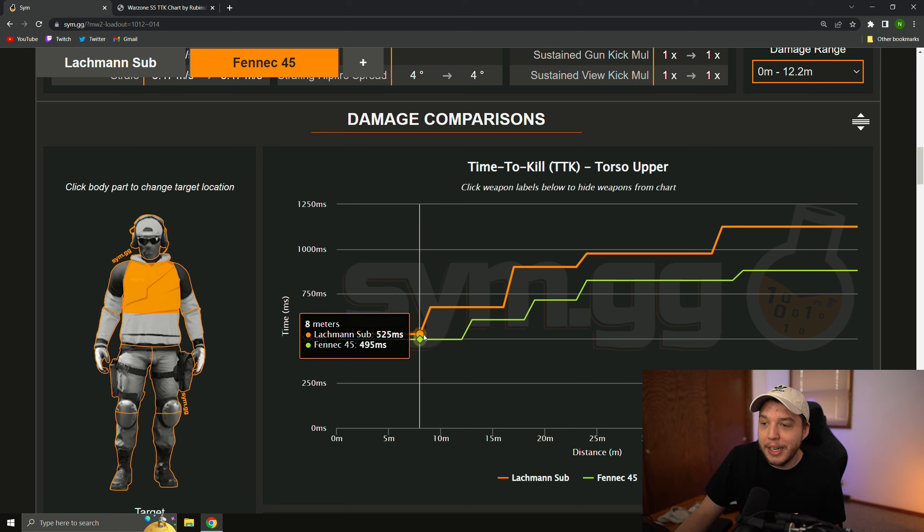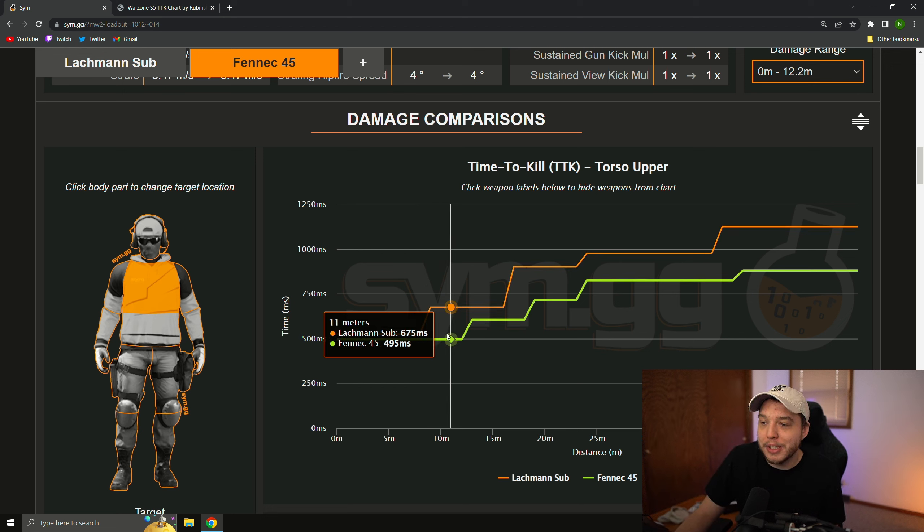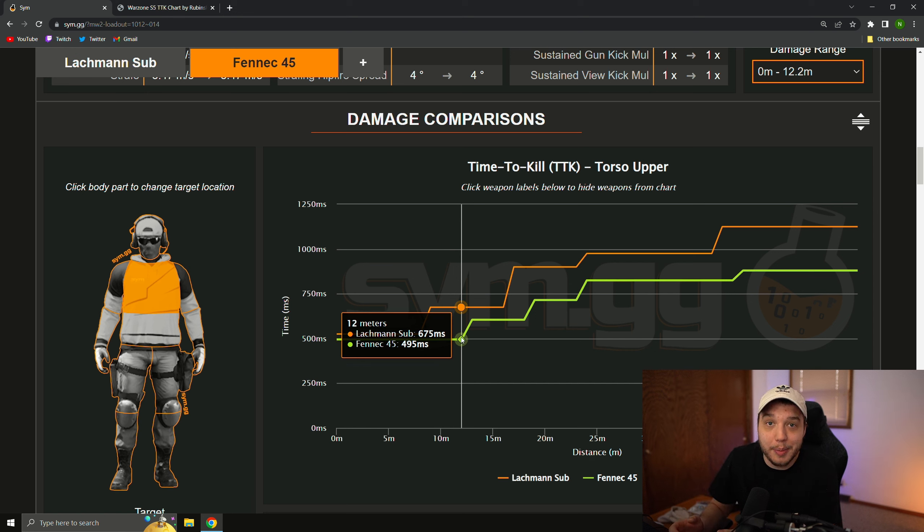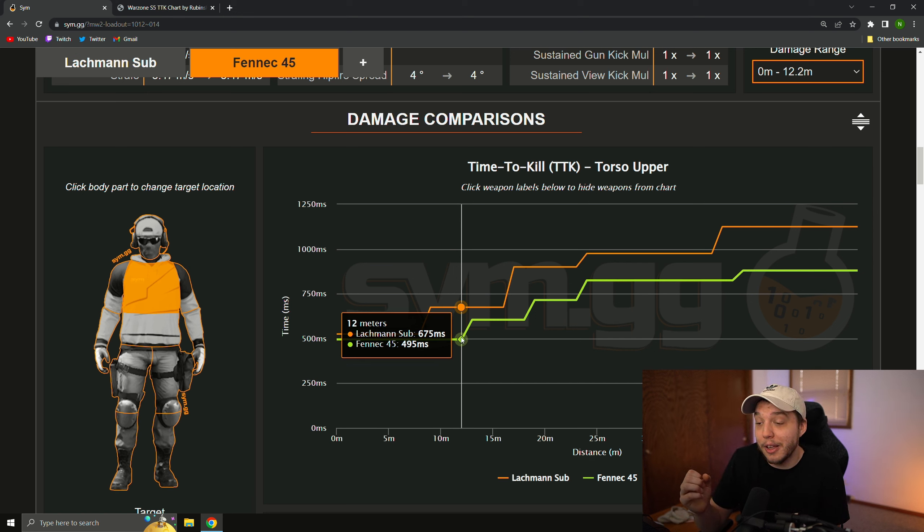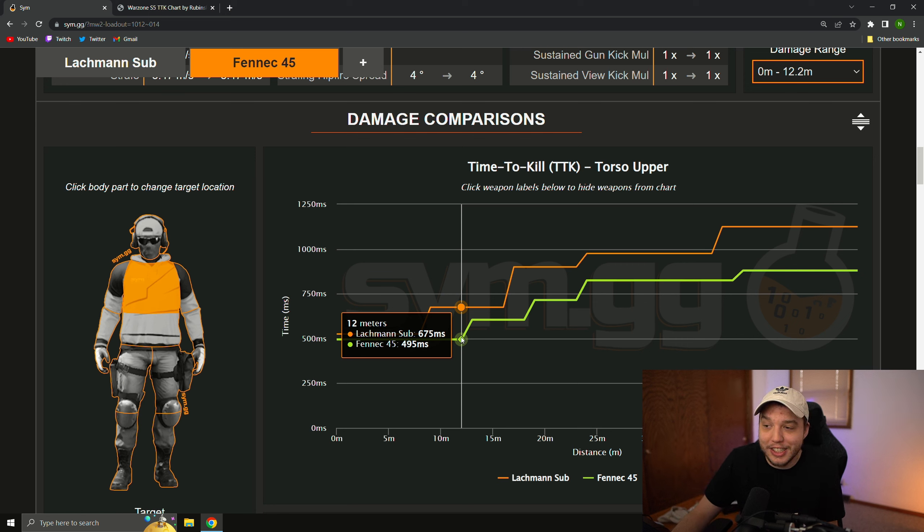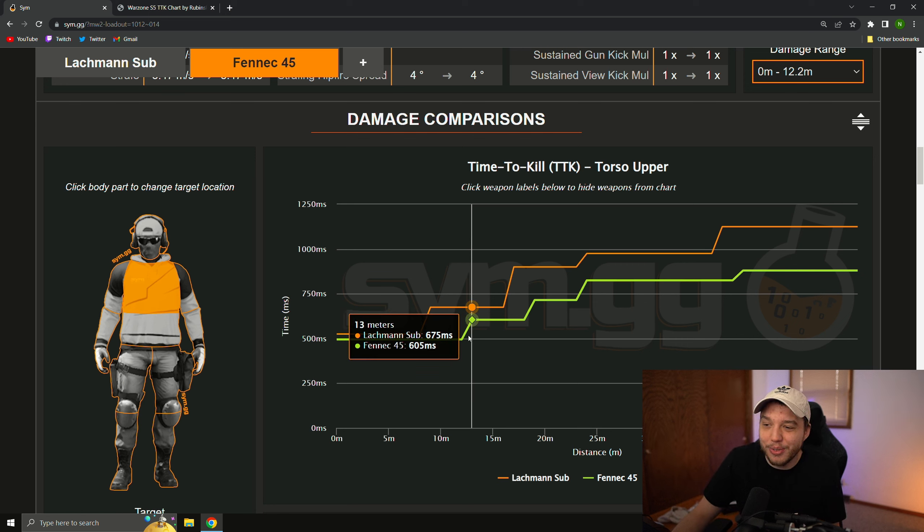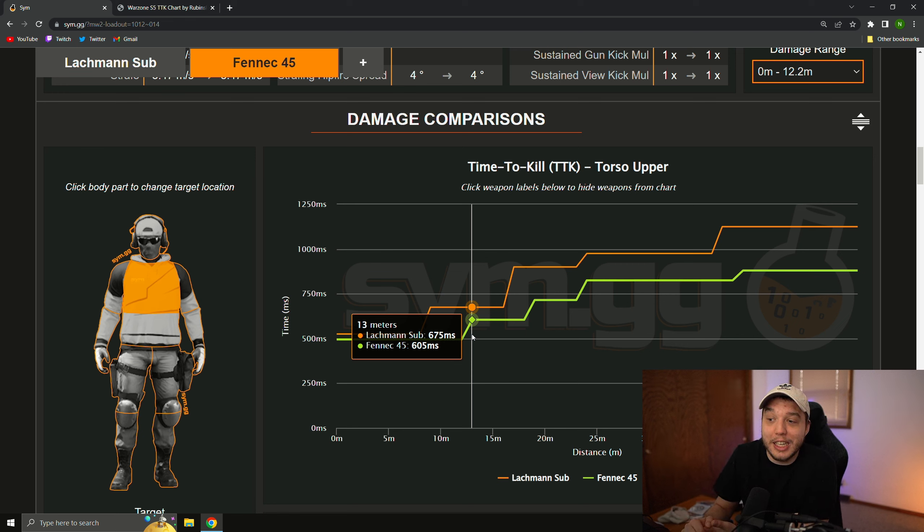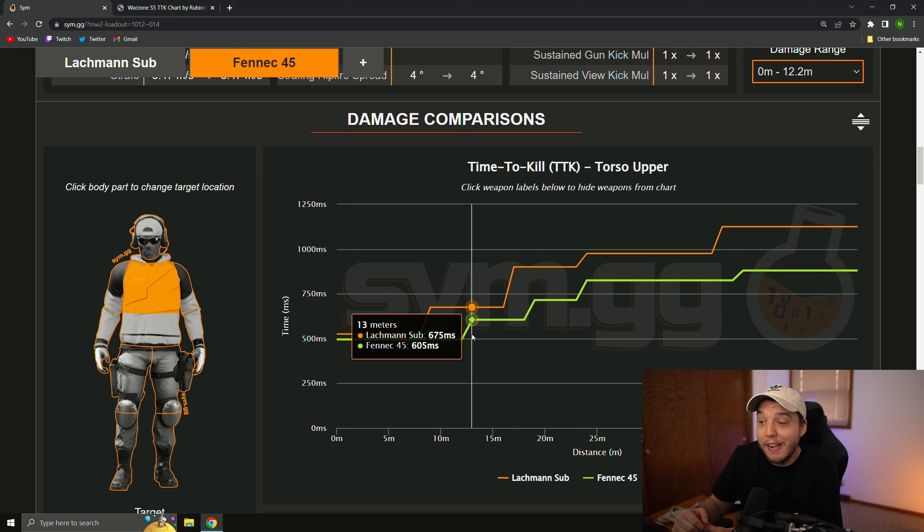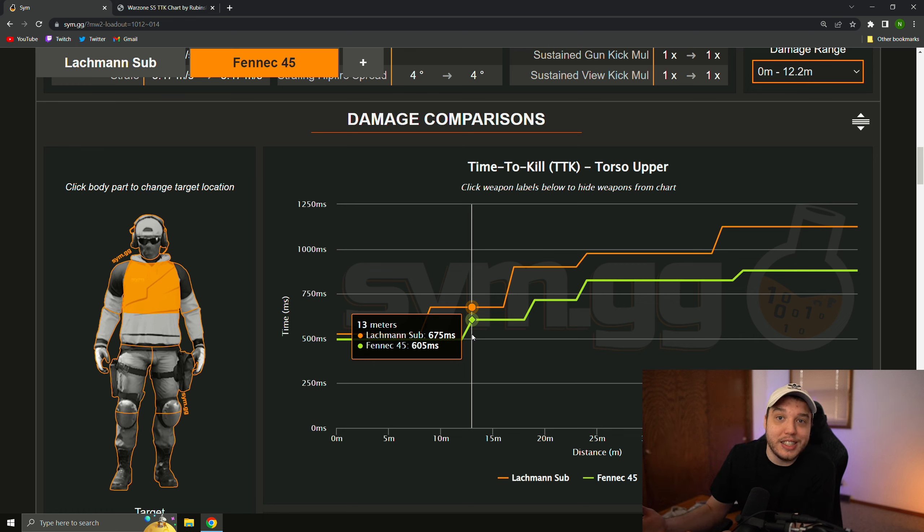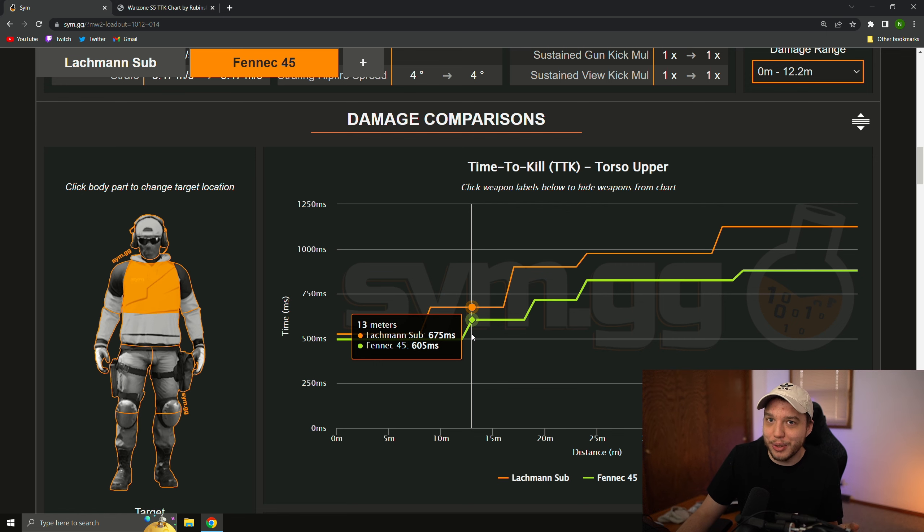Now, past 8 meters here, the Lachman sub does start to fall off, and the time to kill is a bit slower than the MAC-10 was back then, but the Fennec continues to have a super broken time to kill, and then it starts to fall off here at 13 meters. But even at 13 meters, it's got basically the same time to kill that the MAC-10 did, and realistically, you're not really using any SMGs past 13 meters anyway.